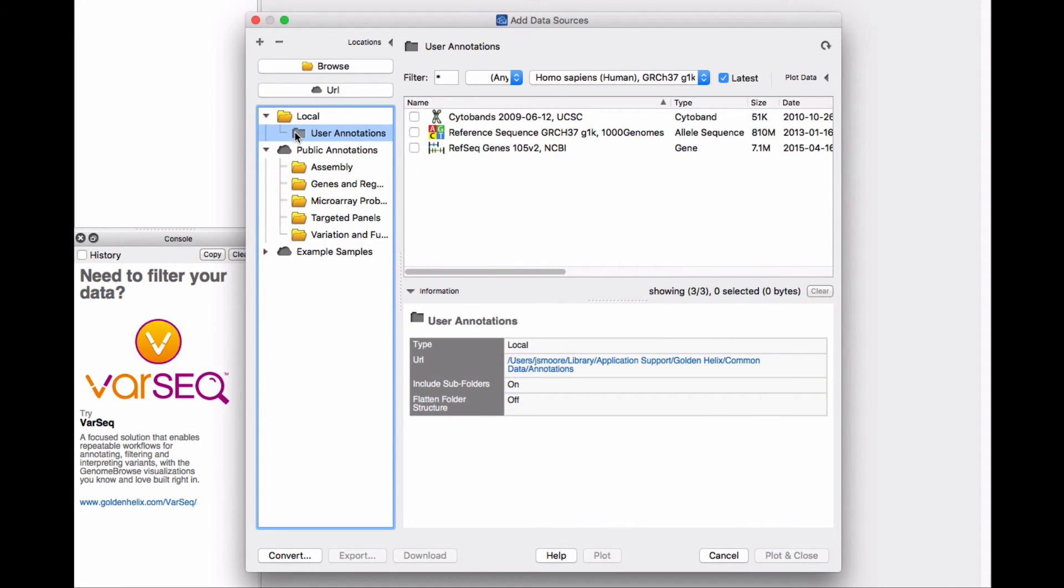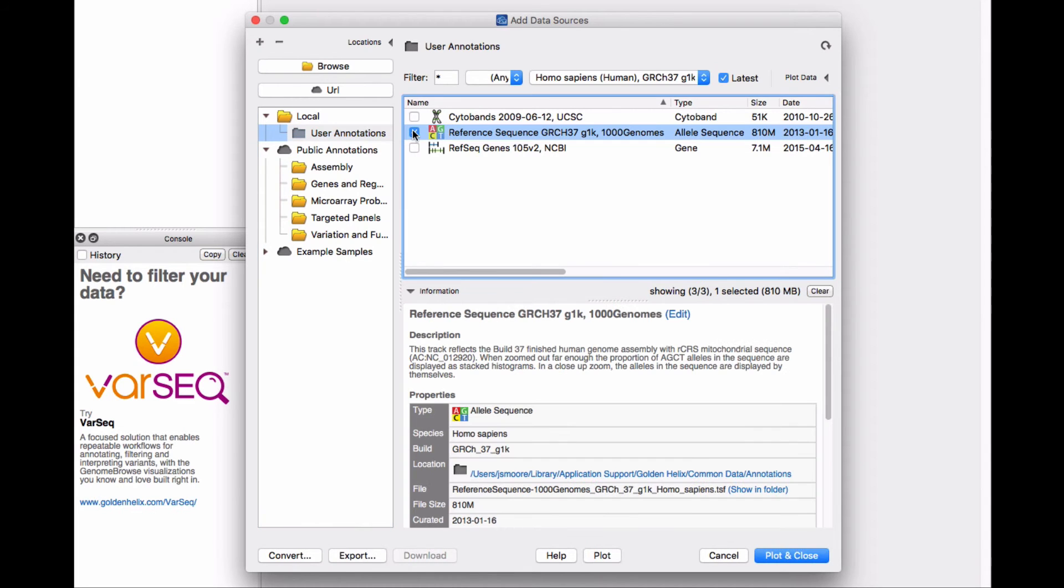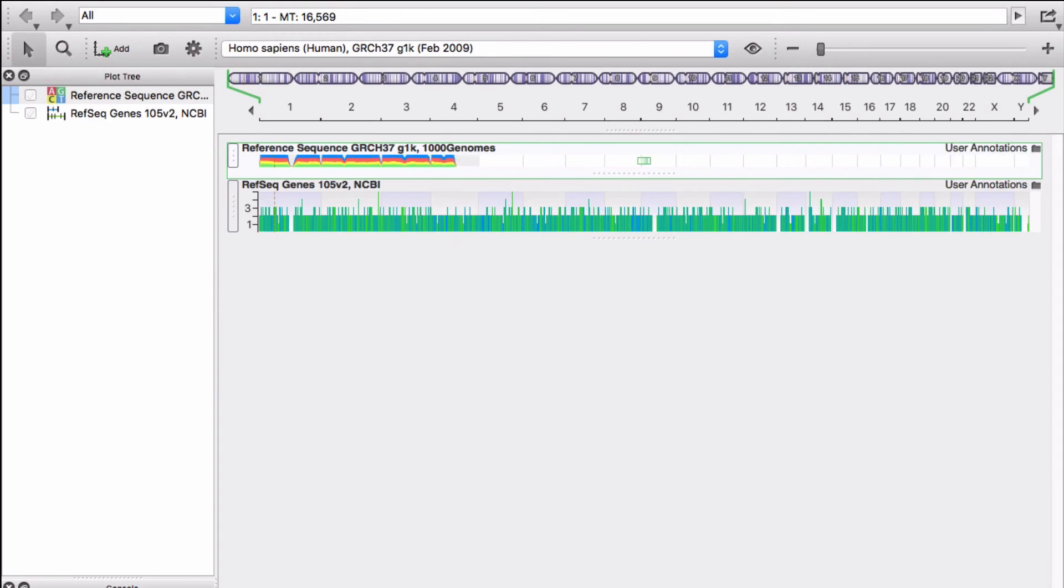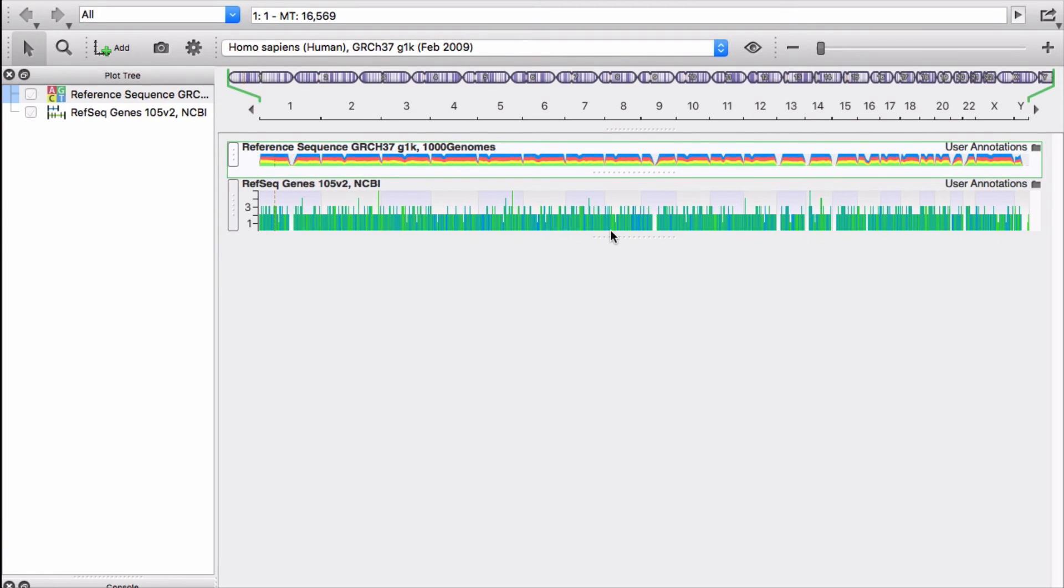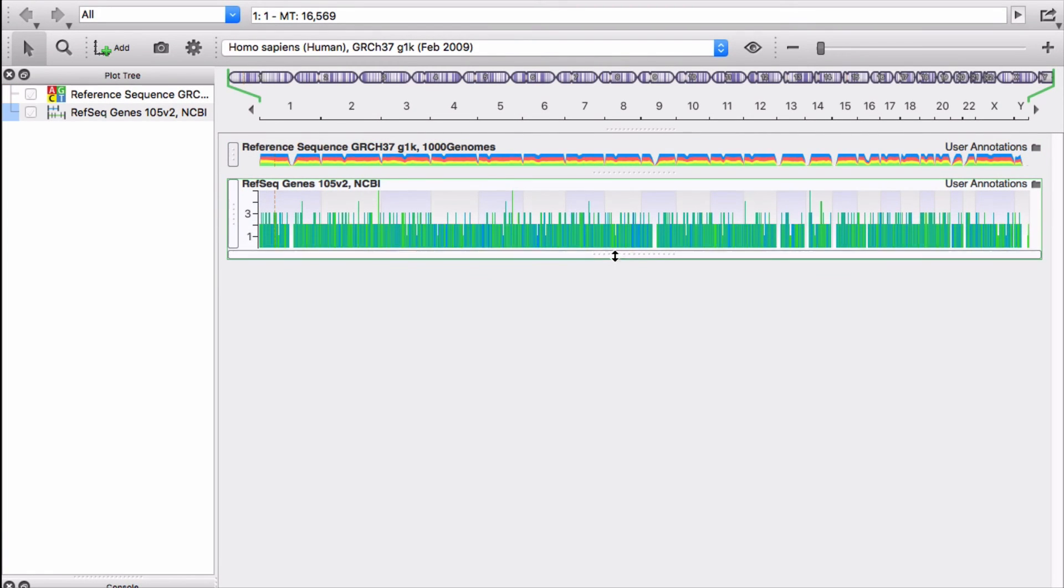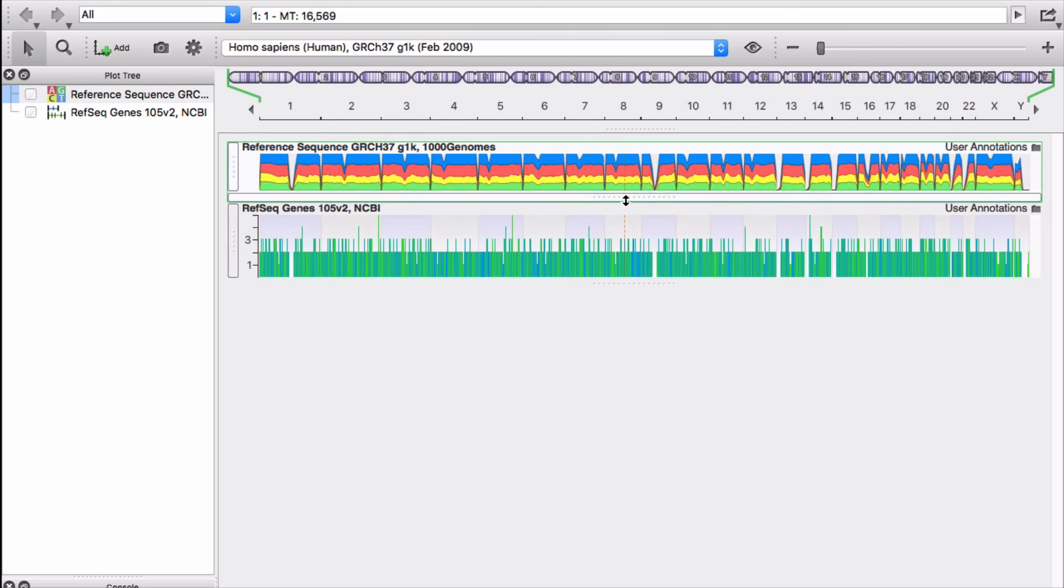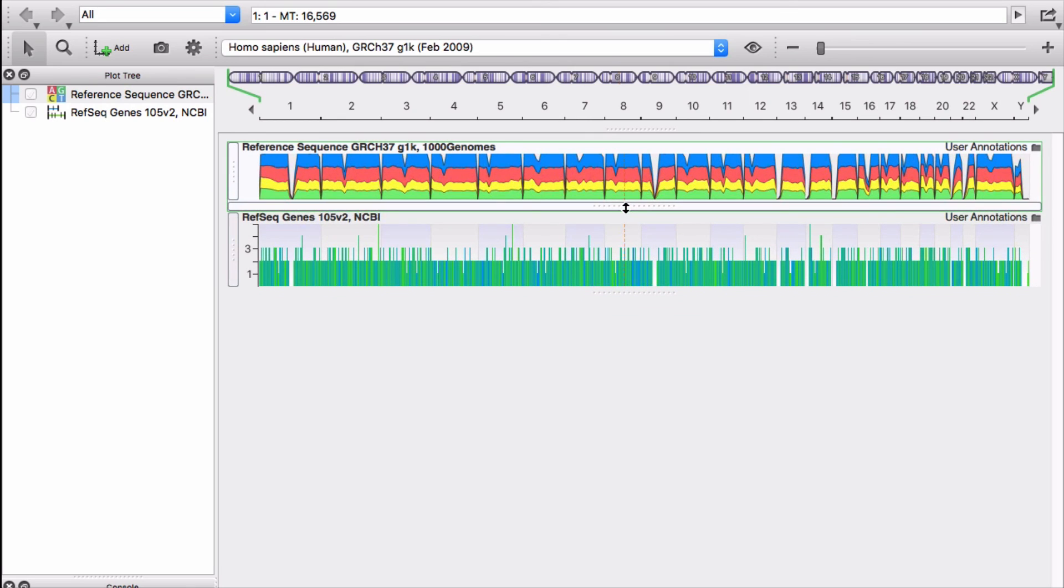Check the box next to reference sequence GRCH 37, then click plot and close. Resize a plot by clicking the grab bar at the bottom of the track and drag up or down to the desired size.